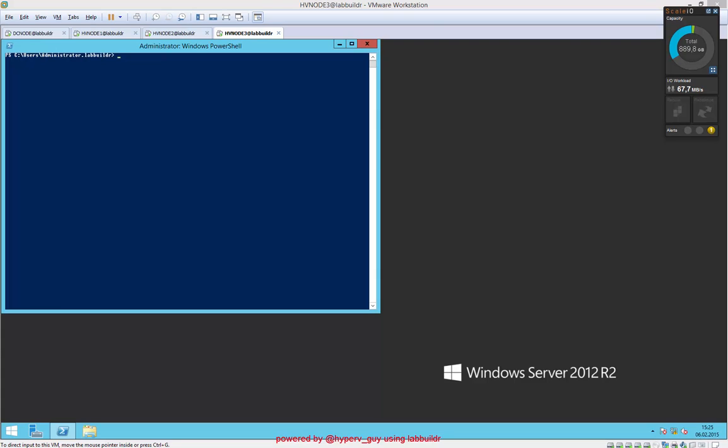Hello and welcome to my webcast on how to expand storage capacity with ScaleIO for various operating systems. This webcast is fairly inspired by my mate Carsten Rachfall, who's a Microsoft MVP in Germany, and the same for Microsoft Storage Spaces.